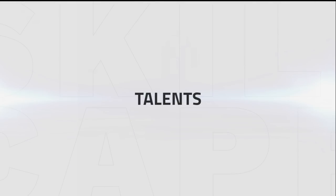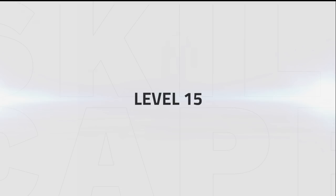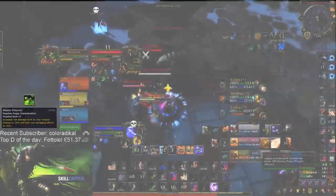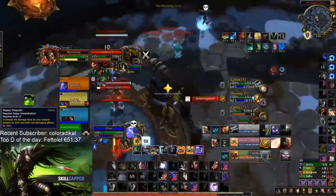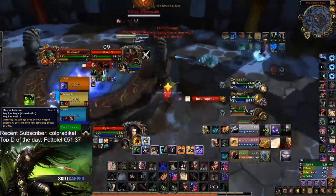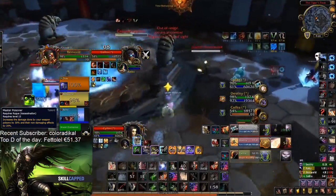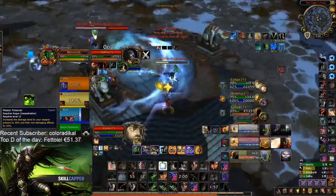Let's start by taking a look at what talents you should be using. In your first tier, Master Poisoner is the clear winner. Not only does it provide you with the largest DPS increase of all three choices, it also has the added benefit of increasing the potency of your wound poison, making it even harder for healers to deal with your damage.